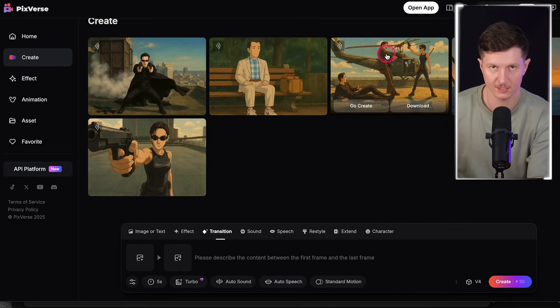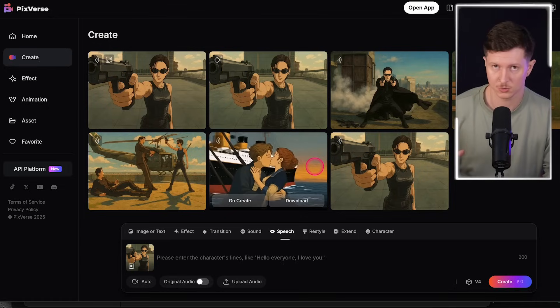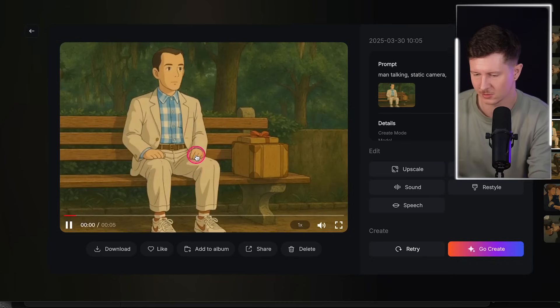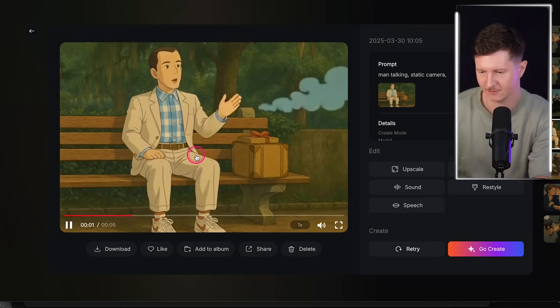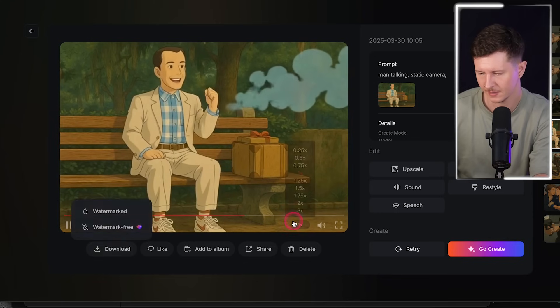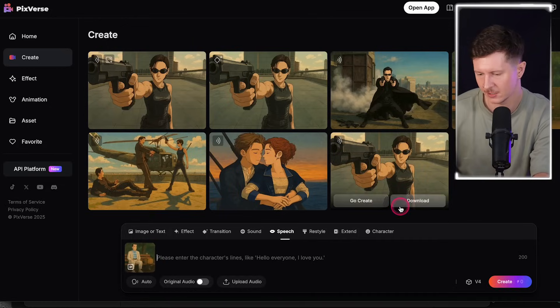Another fantastic way to use Pixverse is to add characters talking. I'll show you an example with a Forrest Gump example — go to speech.